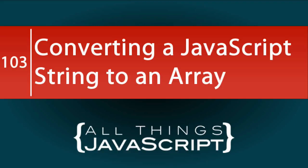Effectively working with and manipulating strings is an important skill for any JavaScript programmer. In this tutorial, we are going to look at how we can work with each character of a string by converting it to an array.